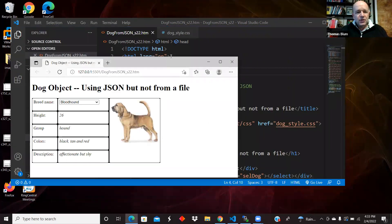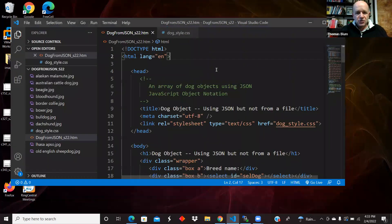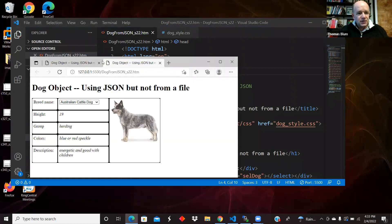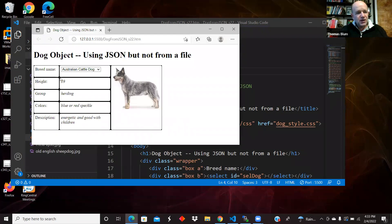So here's what the page looks like. Let me open it in live server again.